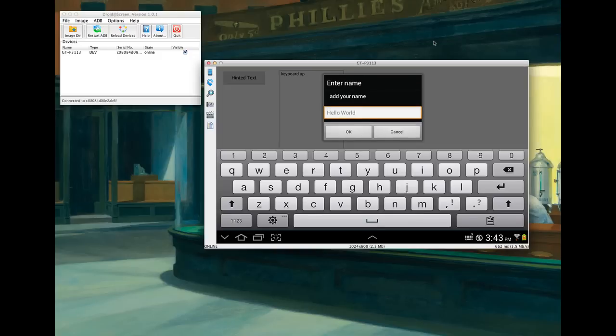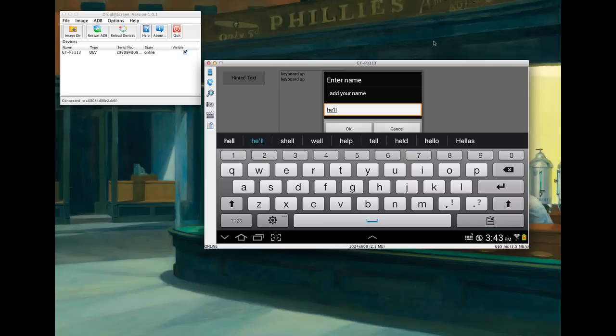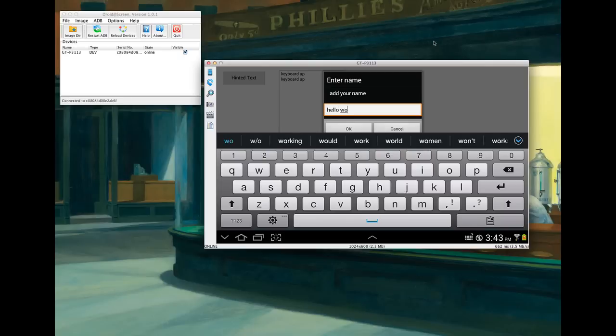So I want to start typing. Hello world or whatever. As you can see that sort of black bar at the top, that's part of my keyboard. I can't get rid of it.